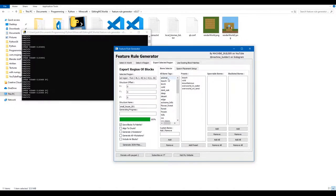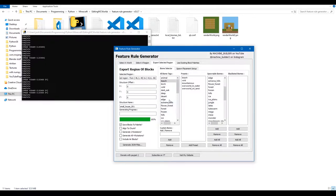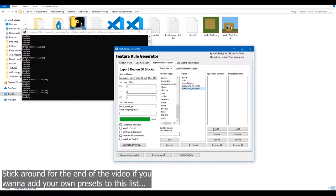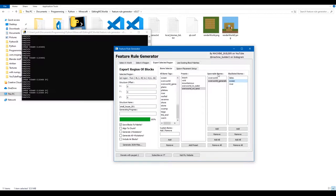Here are the biome tags for every biome in the game. If you want your structure to spawn on the beach, click 'Beach' and click 'Add'. To remove one, click it and press 'Remove', or use 'Remove All'. There are presets available — for example, 'Overworld on Land' adds the overworld biome tags and removes lakes, oceans, and rivers so it only spawns on land.